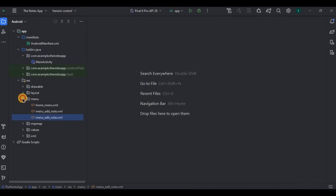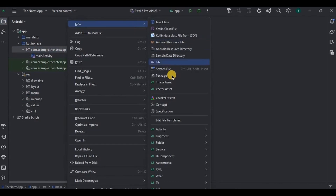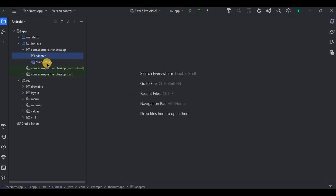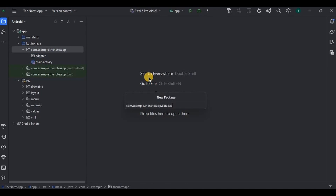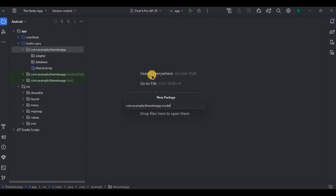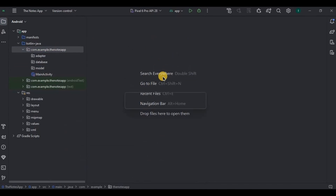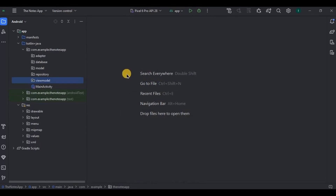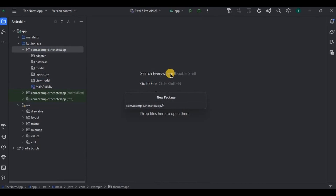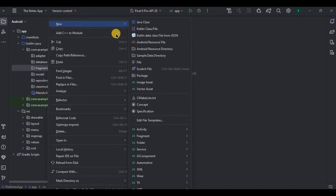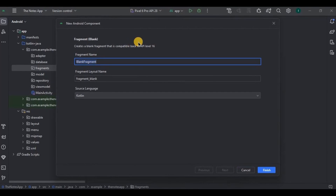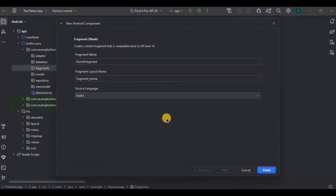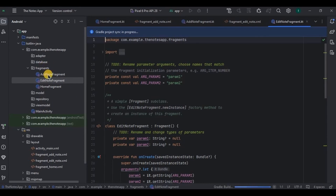Next we need to create all the packages and fragments. The first package is 'adapter' for the RecyclerView adapter. Then 'database' for DAO and Database. Then 'model' for Entity. Then 'repository' for the Notes Repository. Then 'viewmodel' for ViewModel and ViewModelFactory. And then MainActivity. Finally, create a 'fragment' package and quickly create all three fragments: Add Note Fragment, Edit Note Fragment, and Home Fragment. Our packages and fragments are ready.